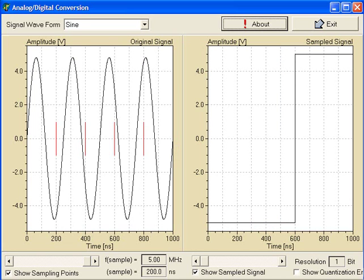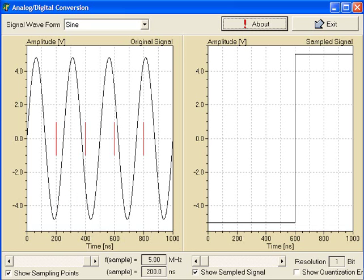In this configuration, the input analog signal is a sine wave with a frequency of 4 MHz, and those red lines show the sampled signal. Let's get started with a sampling rate of 5 MHz.